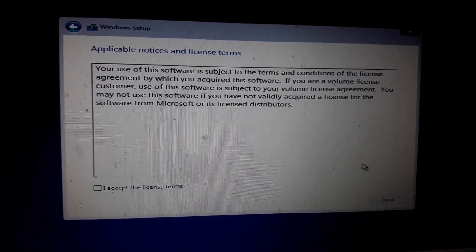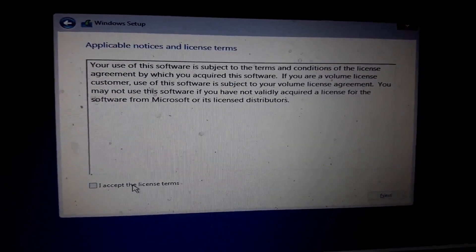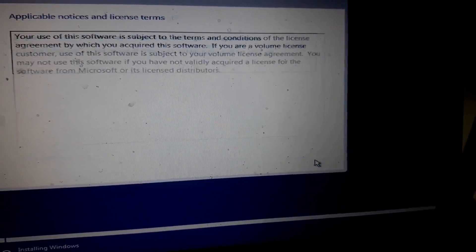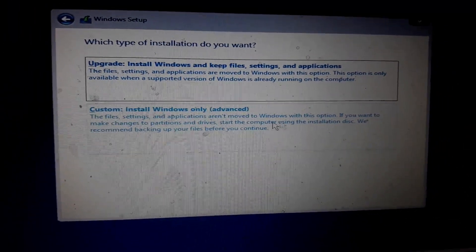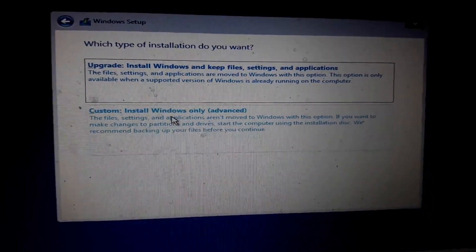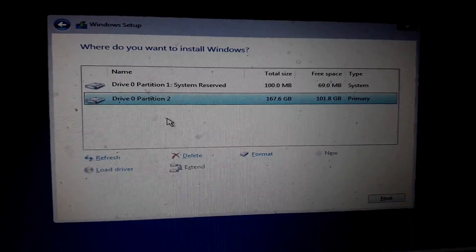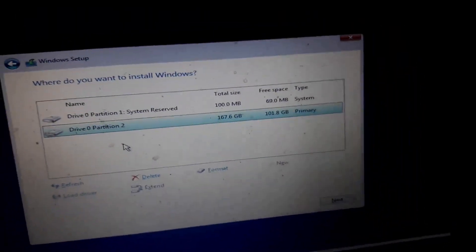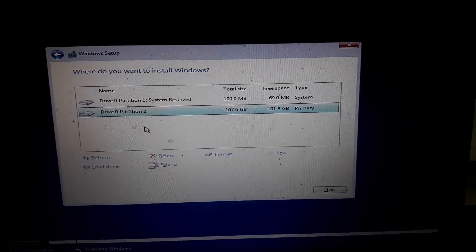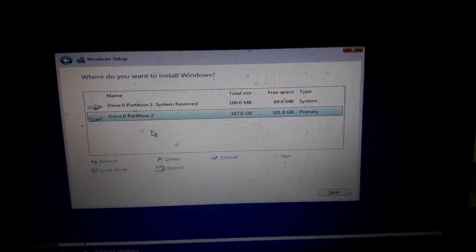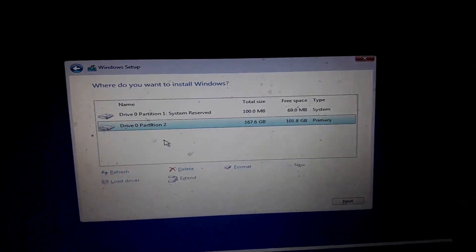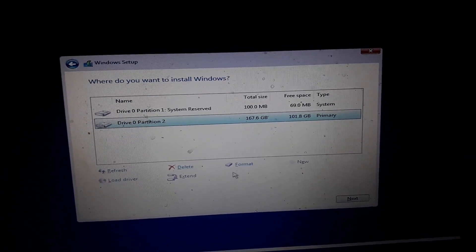Accept the license agreement — click accept, then click next. For a custom installation, we have a hard drive. Select the hard drive, take a format or delete option. On the partition sheet, select the customer column, then I will delete this.